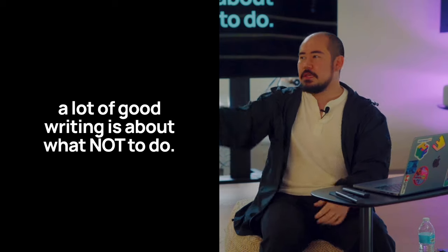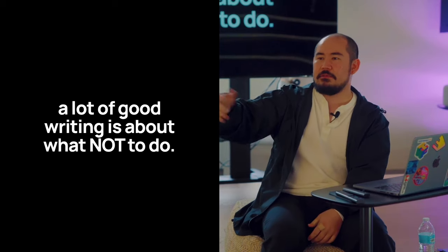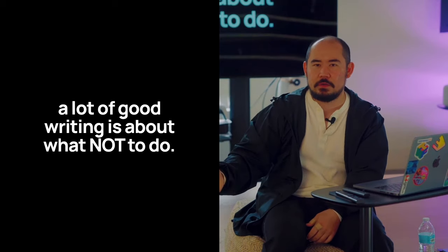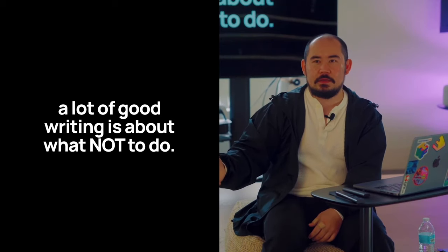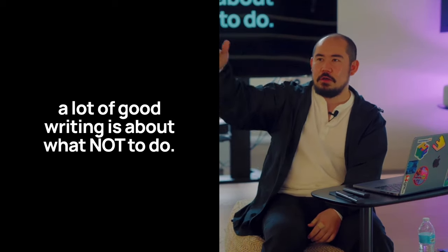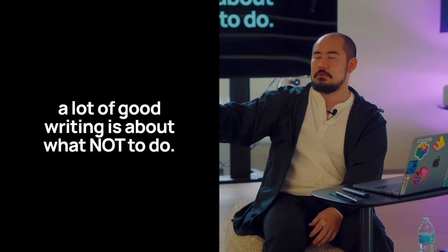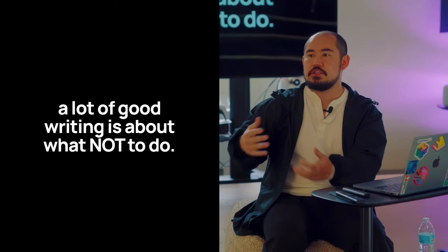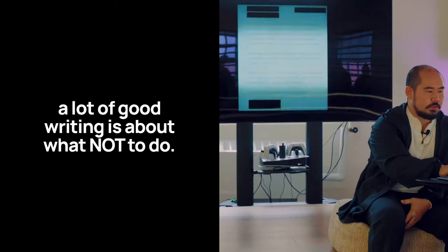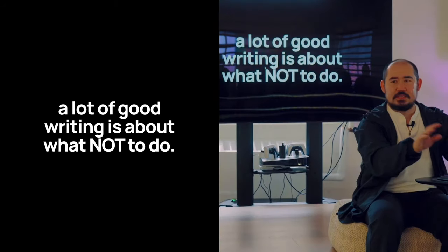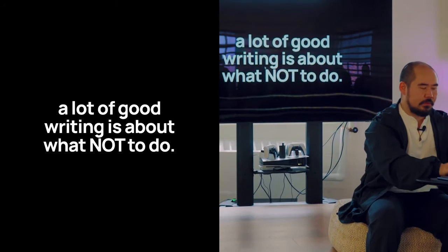If you want to write more, there are all kinds of stuff that you should just stop doing that are distracting you.